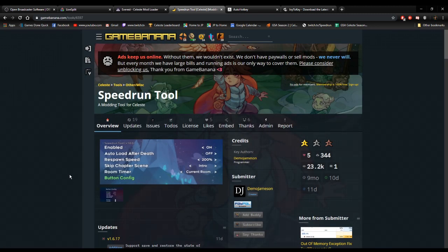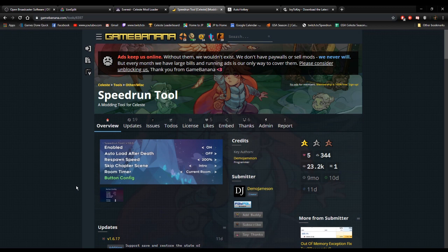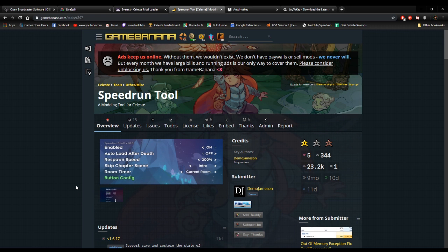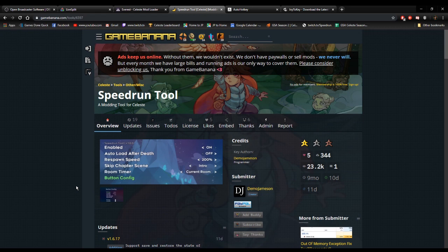That mod is Demo James' speedrun tool, which allows you to create save states to help you repeatedly do the same room over and over again without having to go back. It allows you to time individual rooms so if you want to try different ways to do a certain room and see which way is the fastest, this will keep track of your fastest times in each room. It streamlines the process of practicing speedruns. It's a lot easier than using debug mode. I recommend having this enabled when you're practicing runs.